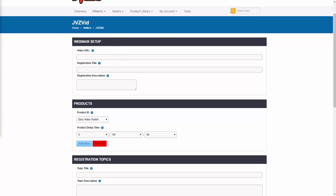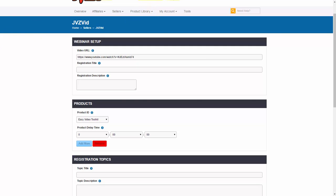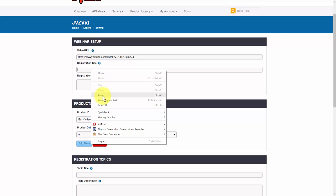I'm going to go ahead and put my video in for that. Then the registration title — the registration title is going to show in the tab of the web browser and is also the title of the webinar, as well as show up in the emails that are going to be sent out for follow-up, which I'll talk about a little bit later. So I'll go ahead and paste that in.